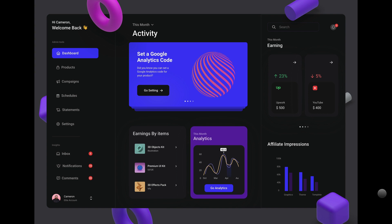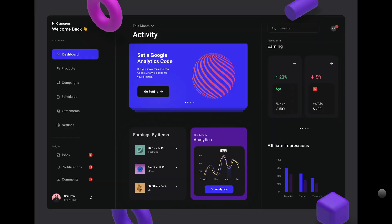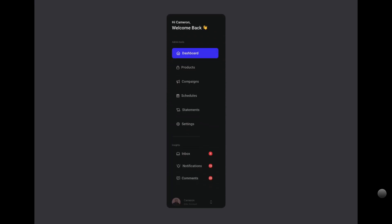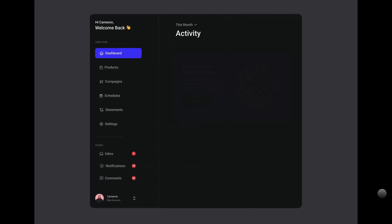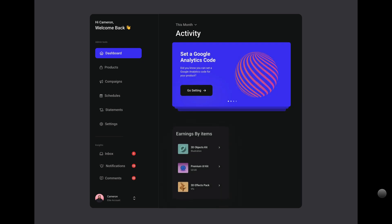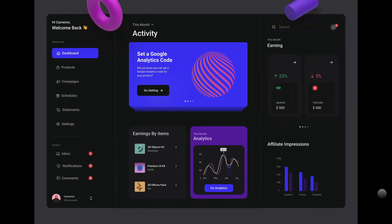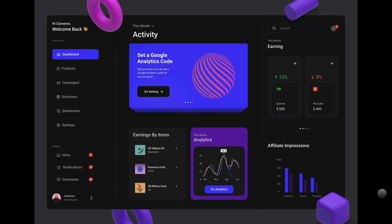Hey guys, so in this video I'm going to be showing you how to create this animation that you see in front of you. So let's just go ahead and see what it looks like. This is the animation - the objects floating out and then the whole application building itself. Some items coming in, the sidebar coming in on the right hand side as well, and then the objects coming in altogether.